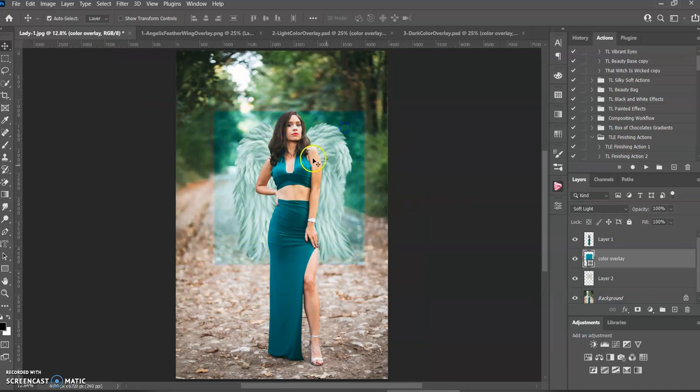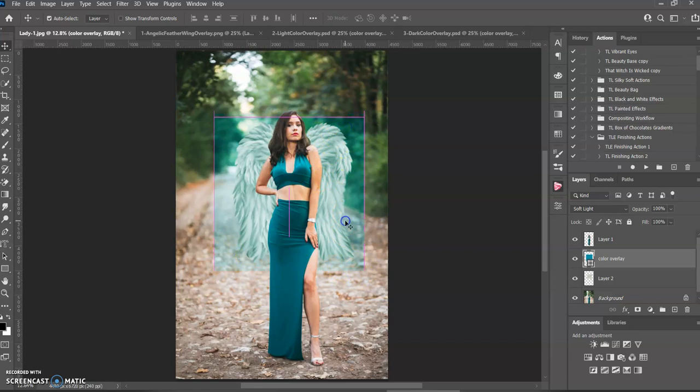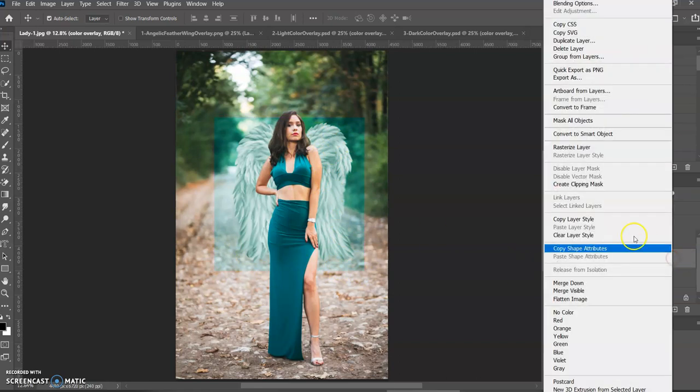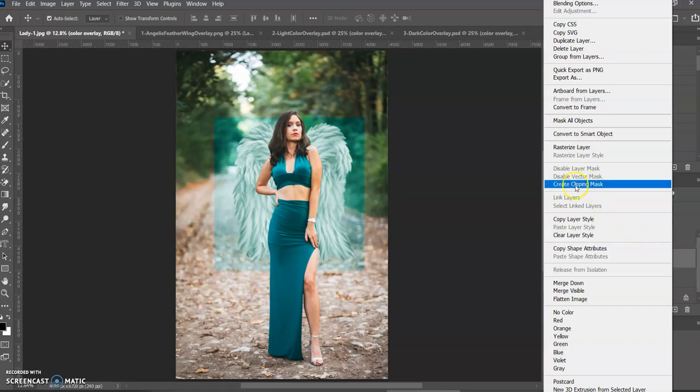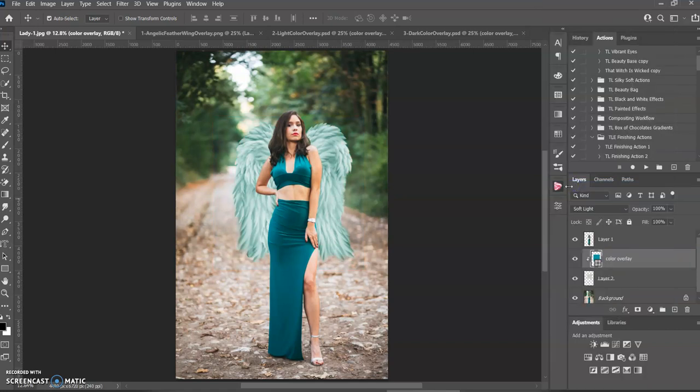Make sure it's covering the wings as you can see it is. And then you come over here and anywhere in the space, right click and do create clipping mask and it clips it down.